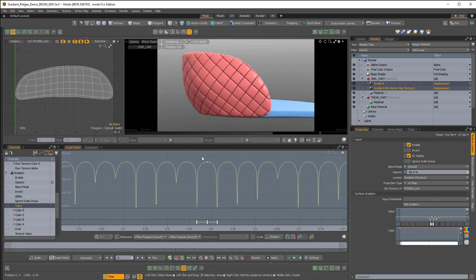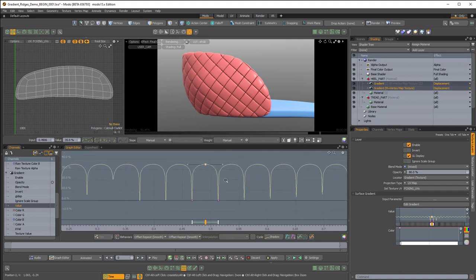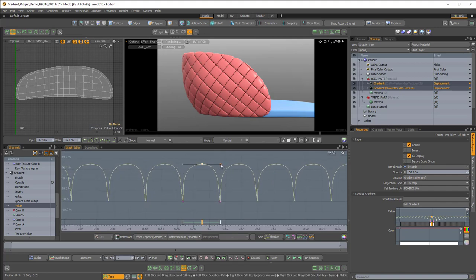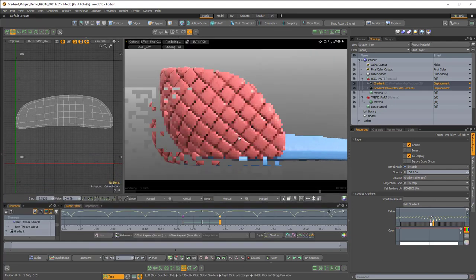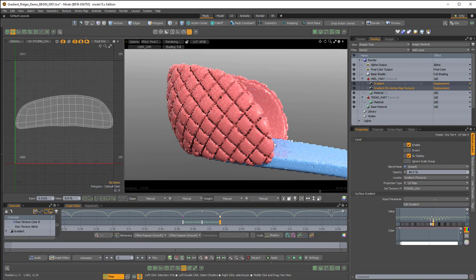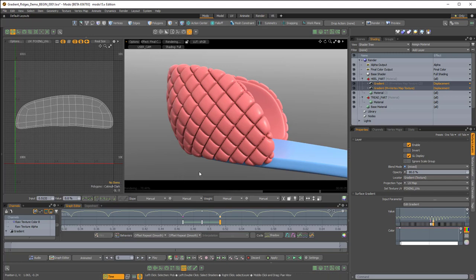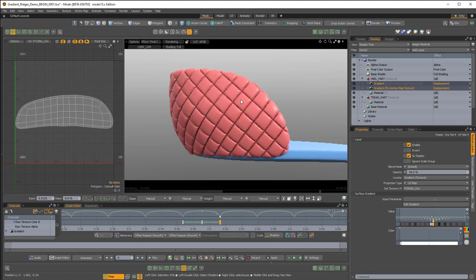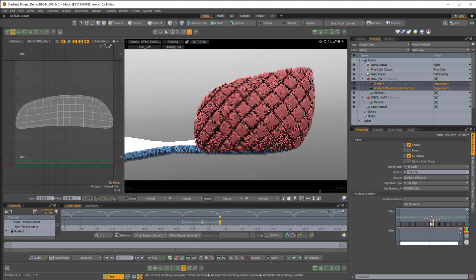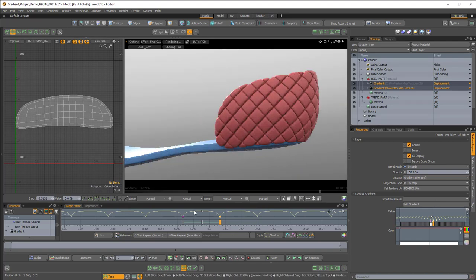With both gradients selected, I'll raise up the graph editor and make sure to select the value for both gradients — it's important to make sure both are selected. Then I'll bring the troughs a little more deep and open. There's a lot of flexibility here; if you have only one selected it'll give you a different look. Definitely worth playing around with. Maybe I'll lower this to around 55. That's a pretty interesting effect.